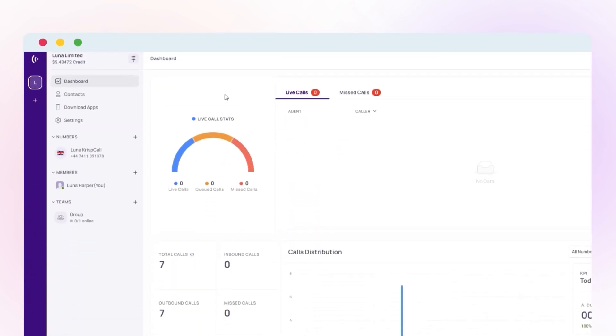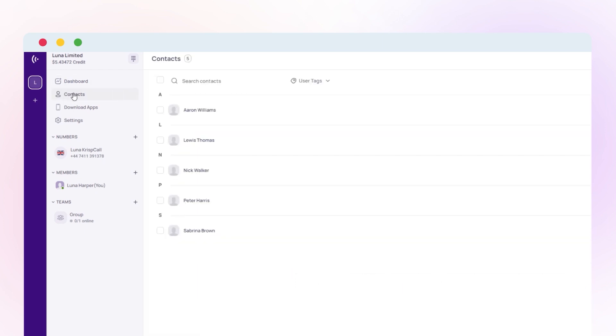First, open the CrispCall dashboard on your device and navigate to the Contacts tab. Next, find the contact you want to block and click on their name to open their profile.